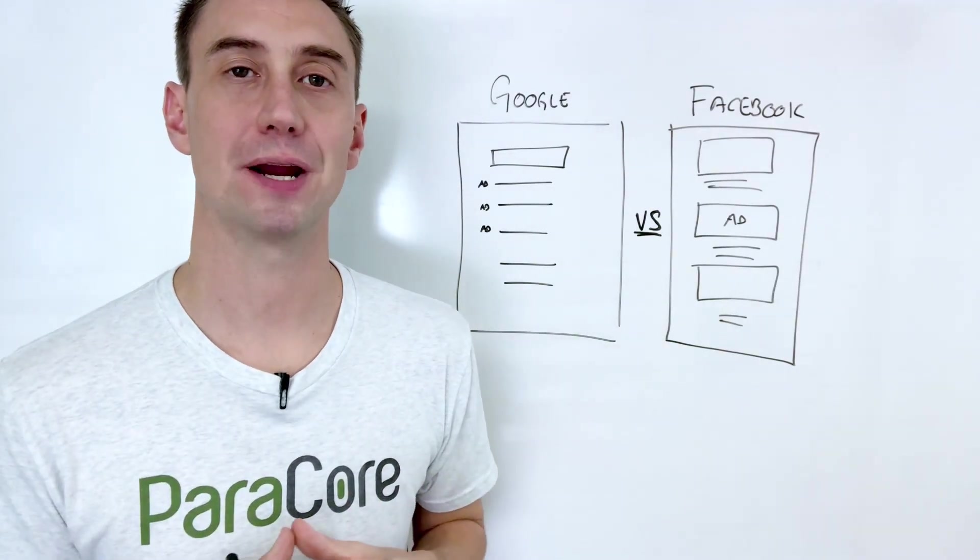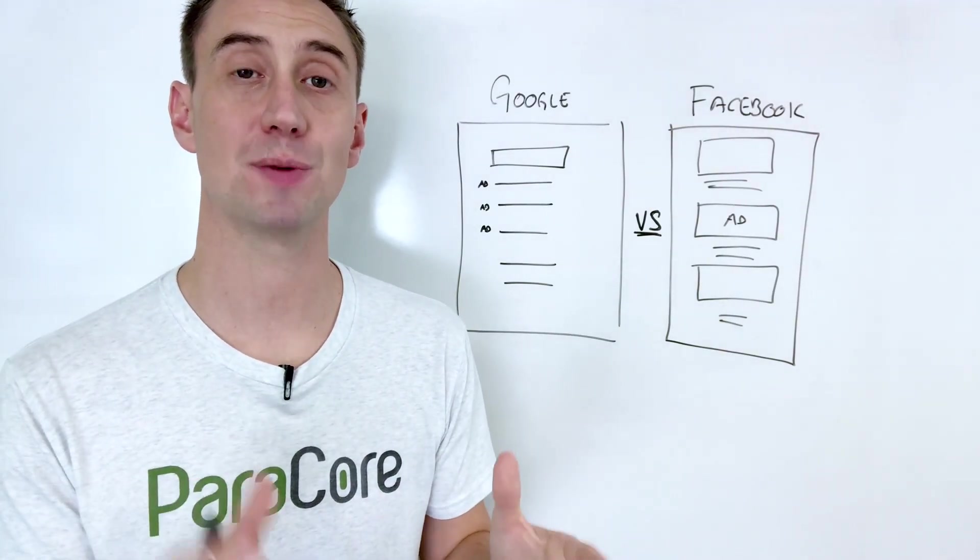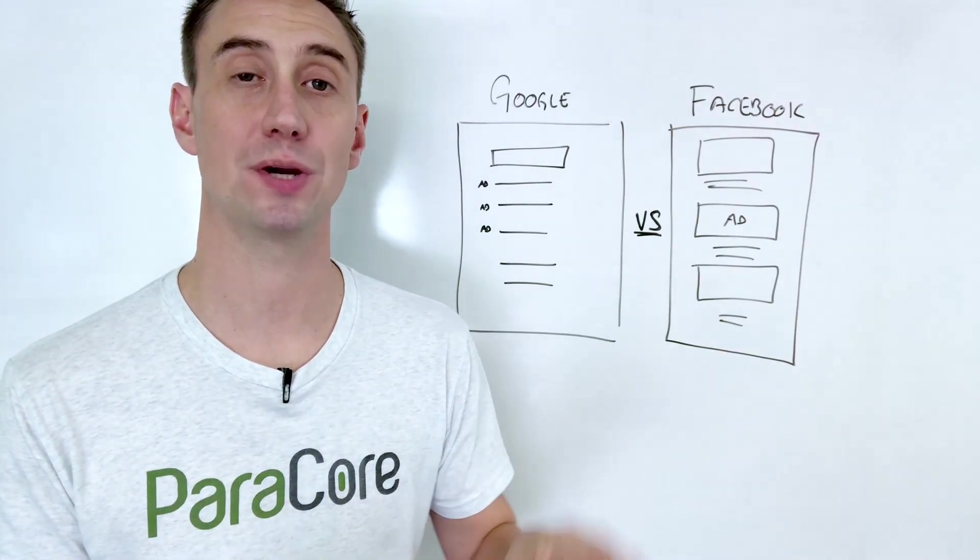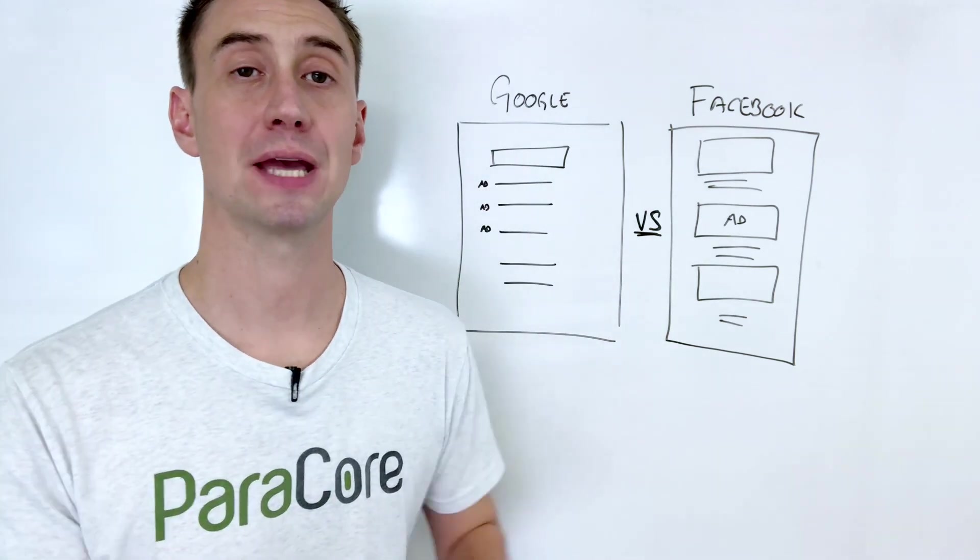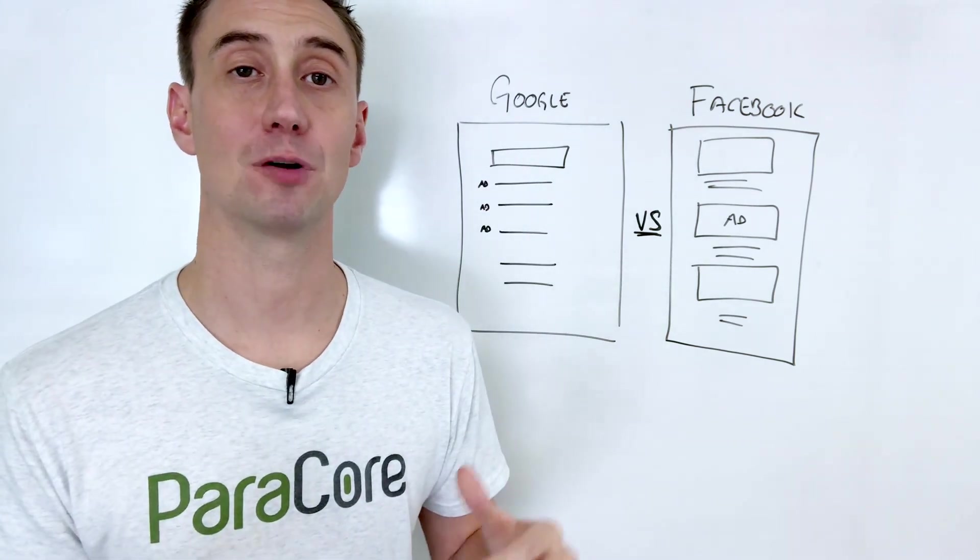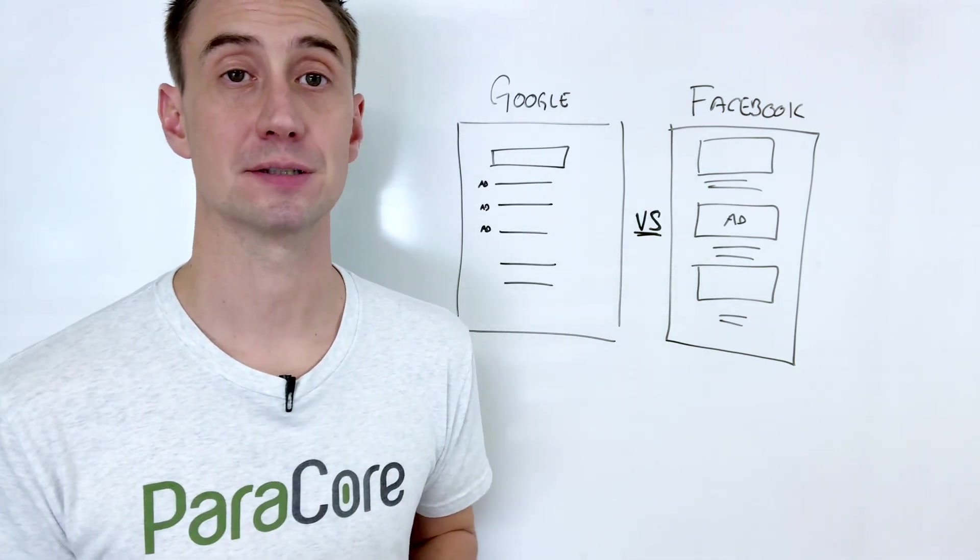Hey everybody, Adam Arkfeld with ParaCore, and in today's video, I'm gonna talk to you about the differences between Google AdWords and Facebook and which platform makes the most sense for your business.